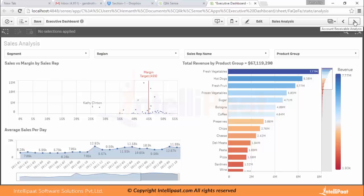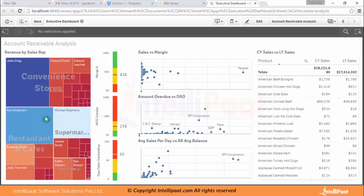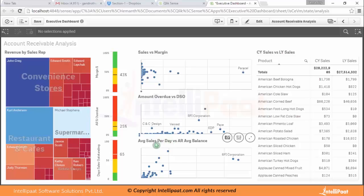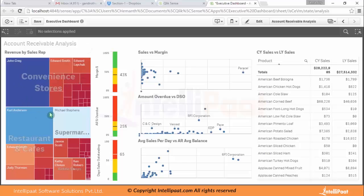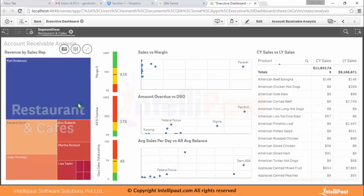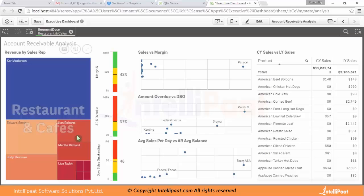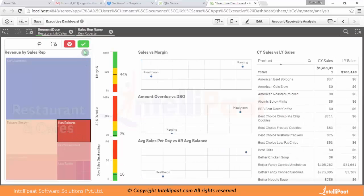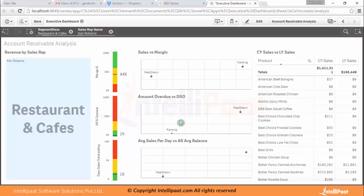Moving to the next sheet, you can see a tree map on the left showing revenue by sales rep, and charts for sales versus margin, amount overdue versus DSO, average sales per day versus average balance, a scatter plot, and a table on the right showing CVA sales. You can make selections — for example, clicking on 'Restaurants' and confirming — to see sales versus margin for that segment, then drill further down to a specific sales rep like Ken Roberts to see his individual performance.